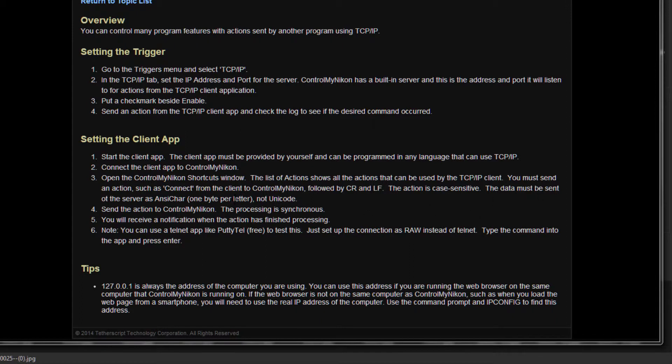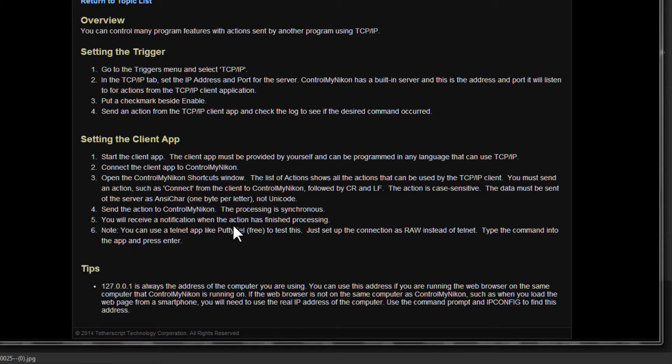You send it as one byte per letter, not unicode. If you want to experiment with this without creating your own application, you can use a telnet app like PuTTY. This is a free, very good telnet app. When you set up a connection, just make sure you set it up as a raw connection, and then type in the command and then you'll be communicating with Control My Nikon.